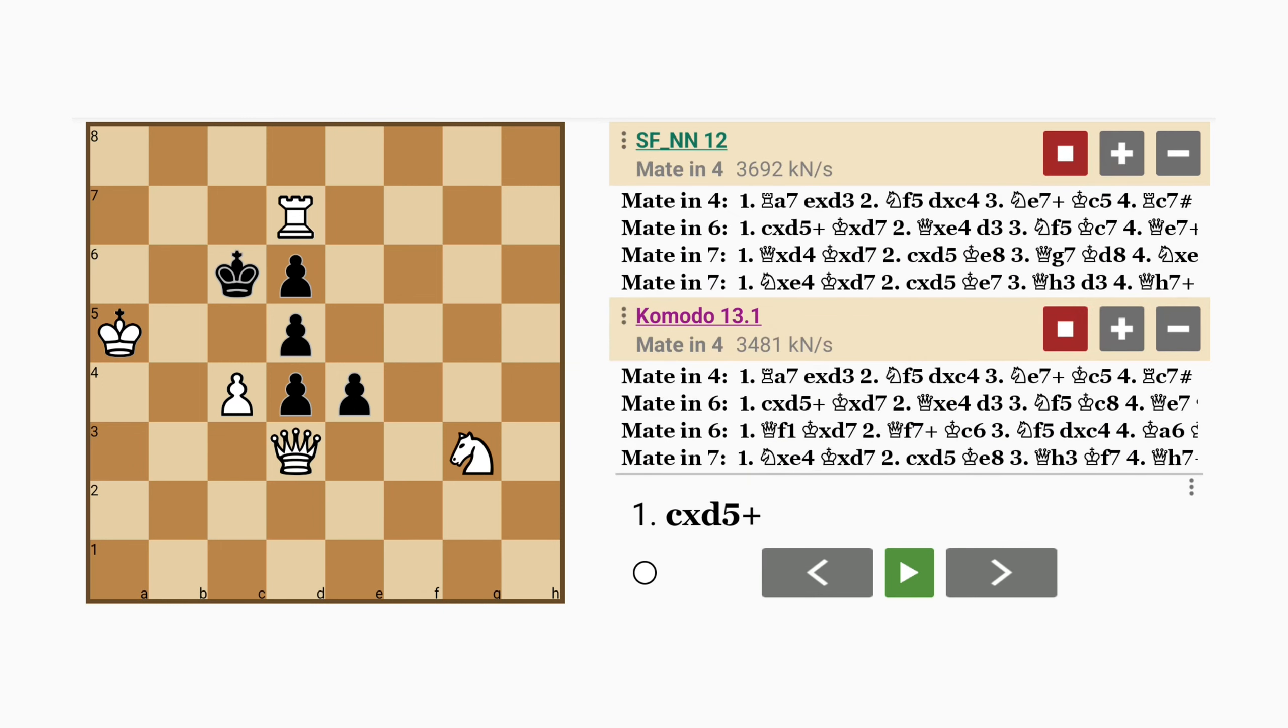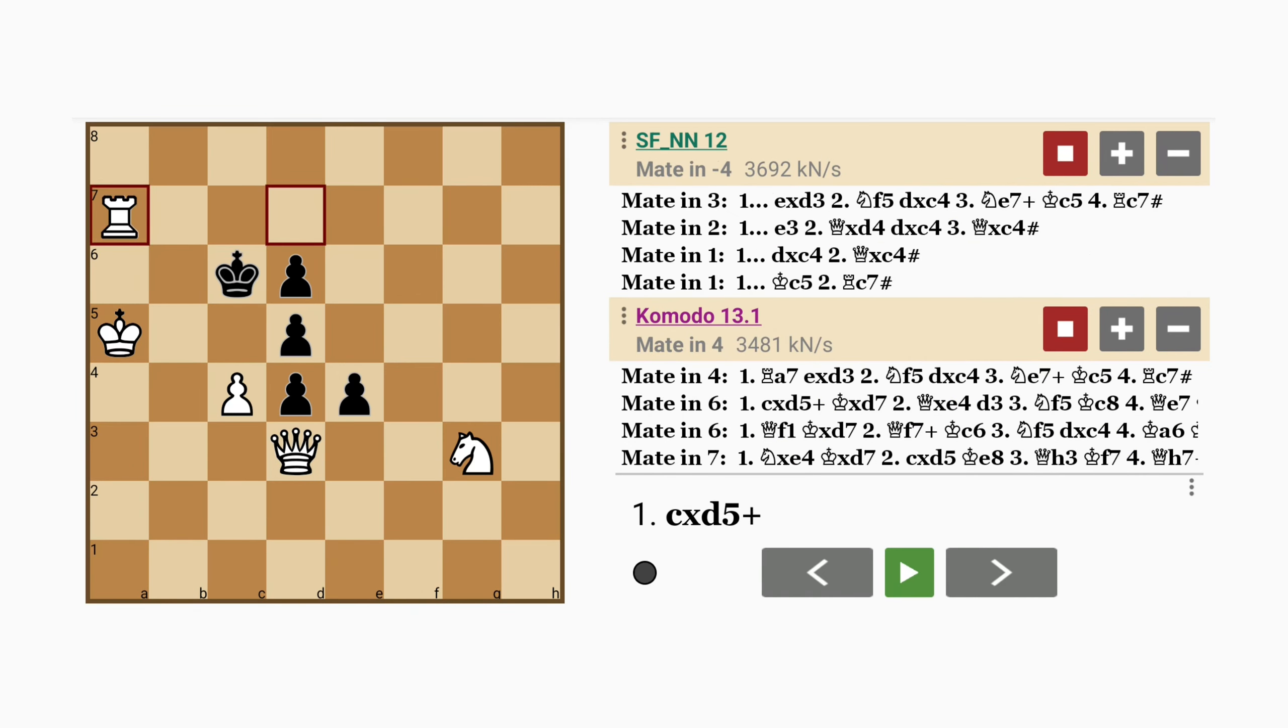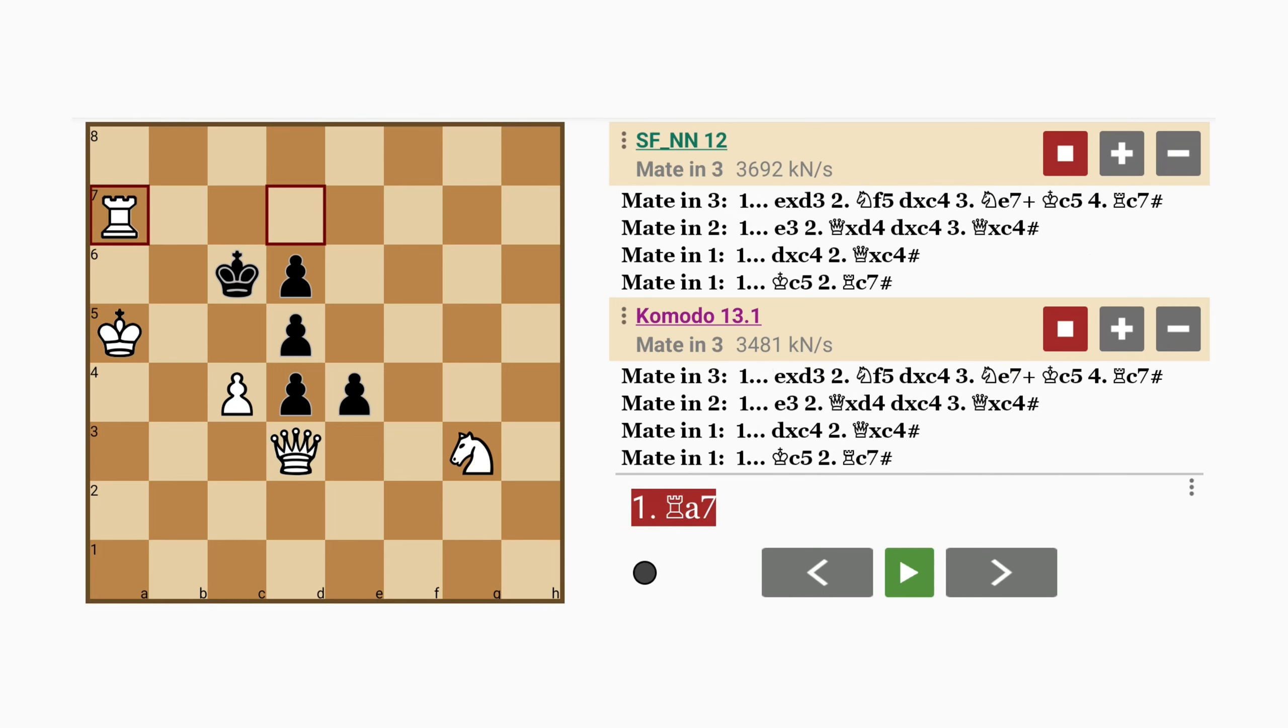That's right. Your eyes do not deceive you. Rook to a7. Okay, let's unpack this.